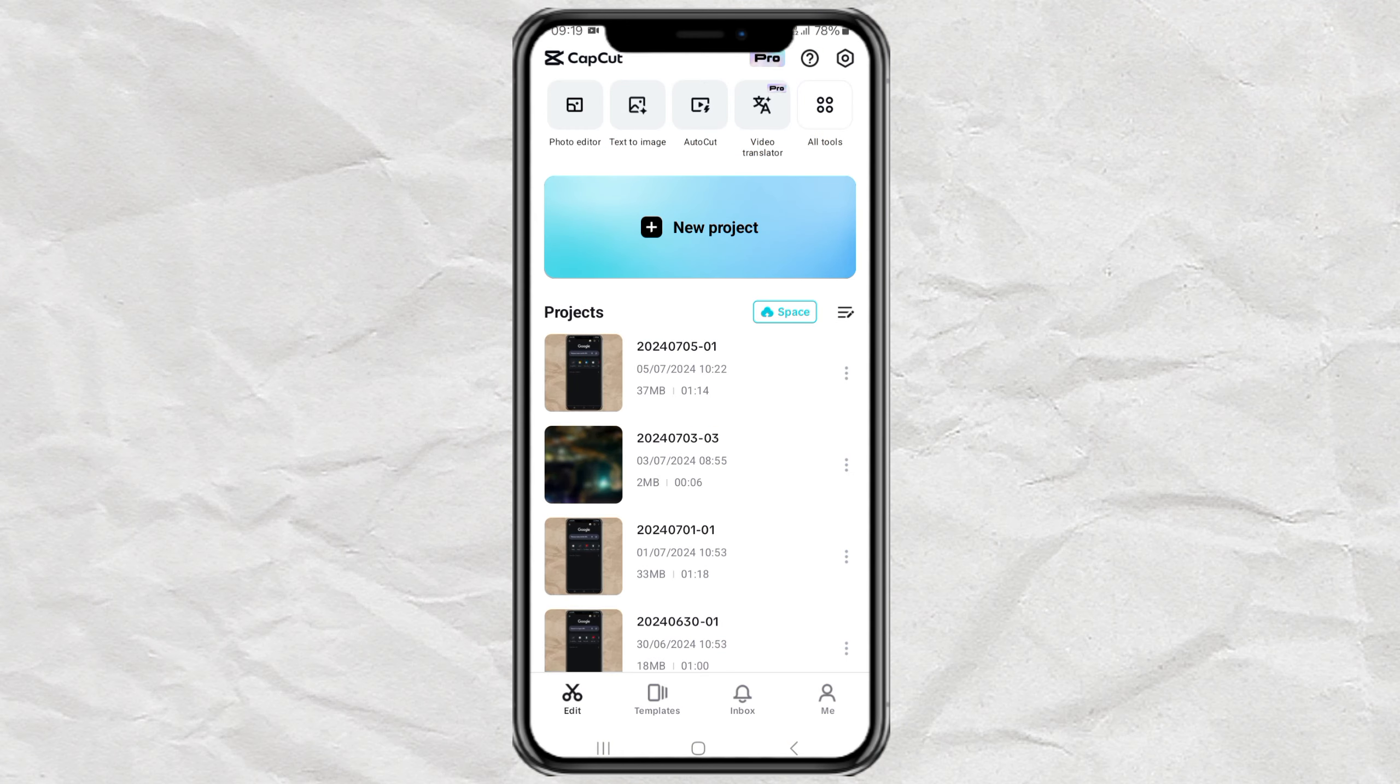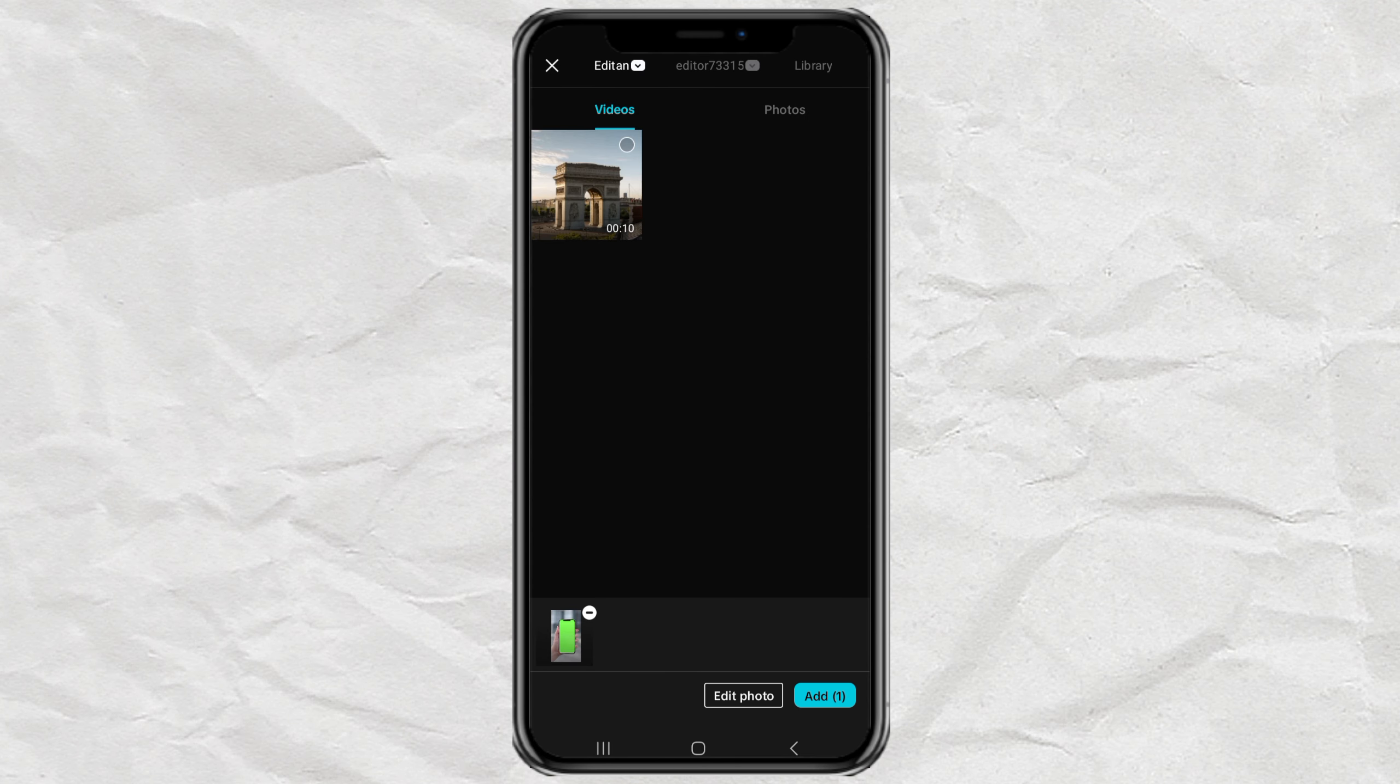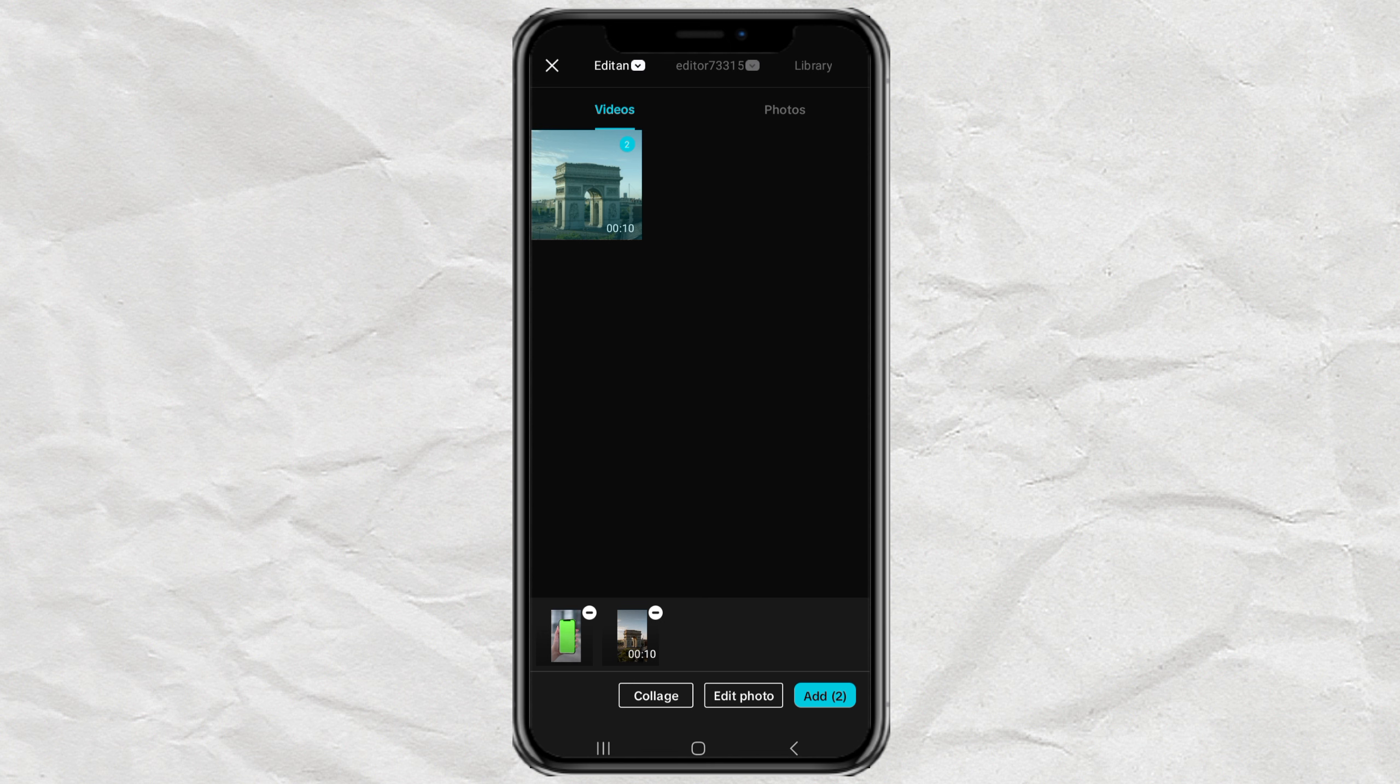Create a new project. Then add an image of your phone showing a green screen and also a video.